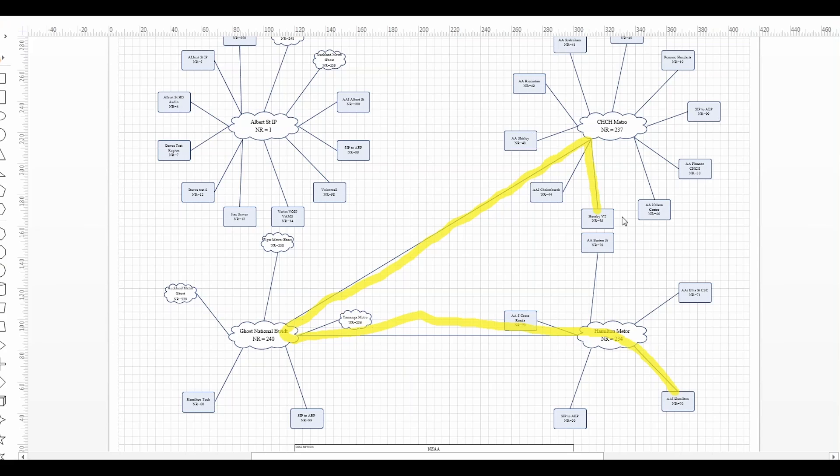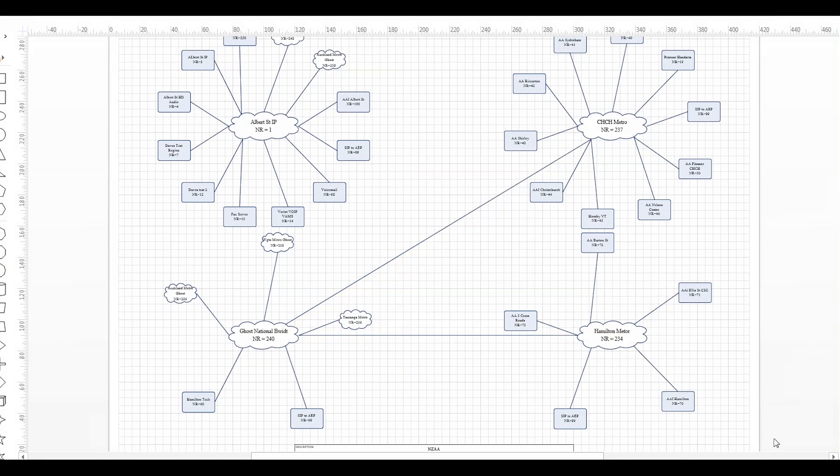If there aren't any media gateways then we should use call admission control to deny that call from happening because all it's going to do is drop the call quality for everyone else. So that's the main reason for that configuration and it has to be done correctly.